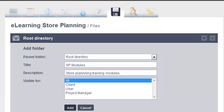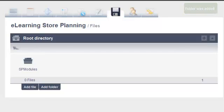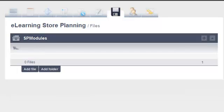To upload documents, click on a project, then on the file icon. Next, add a folder and name it appropriately in the title.